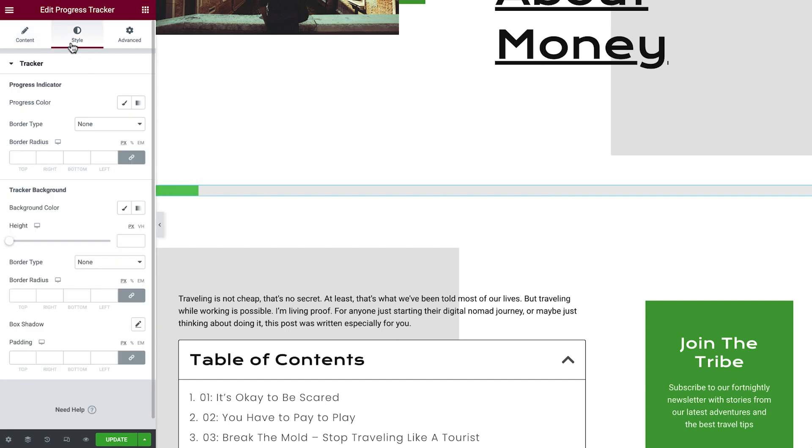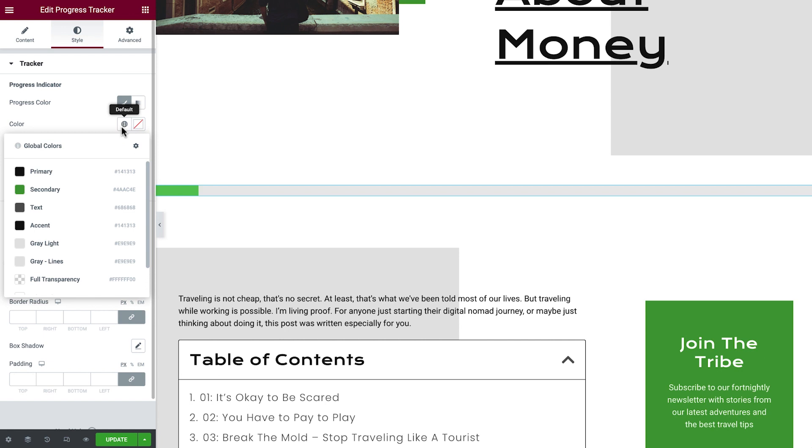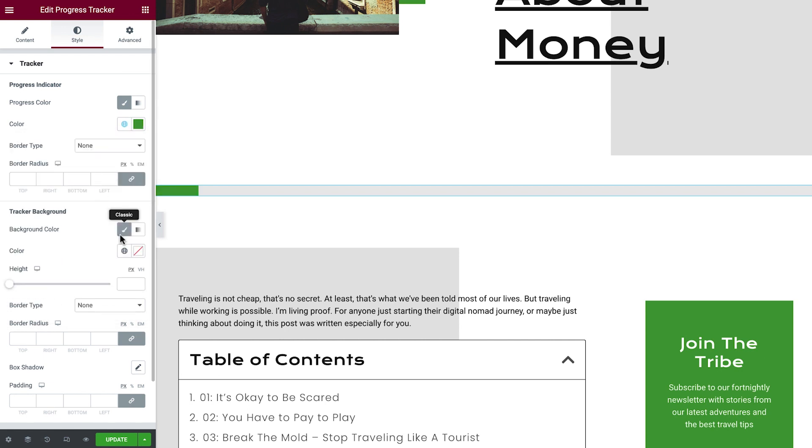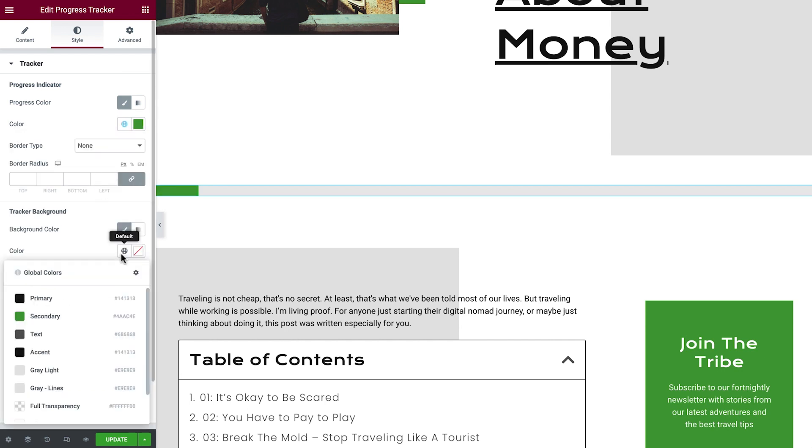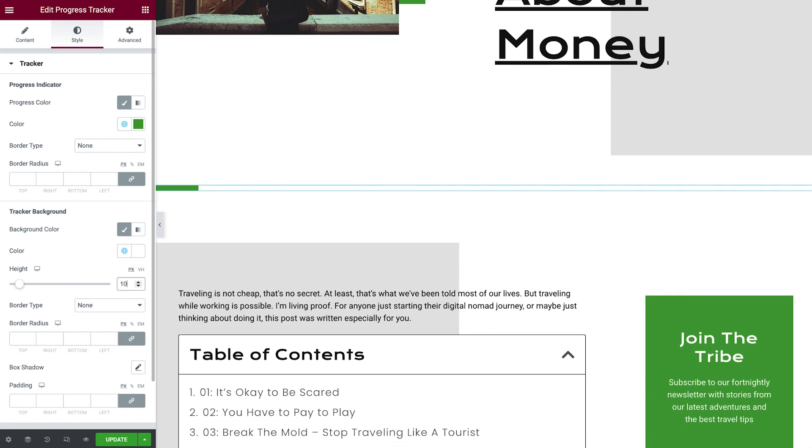Now, we'll adjust the design a bit to match this widget to Xander's blog style. Set the progress color using a global color, and do the same for the background color of the tracker. Perfect. This widget is a bit too large to fit Xander's minimalistic style though. Let's adjust its height and set it to 10 pixels. Much better.